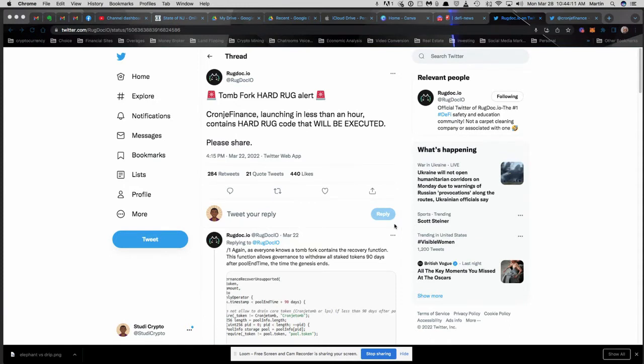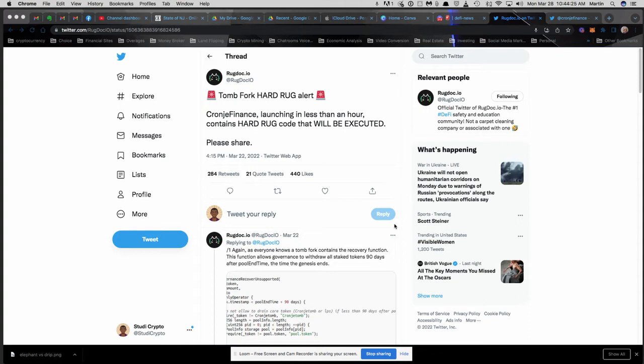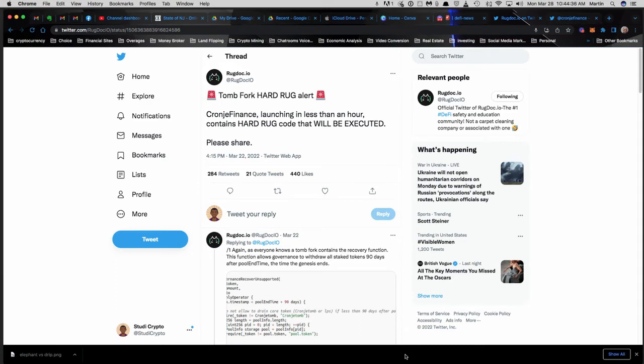Real quick video, I want to let you guys know about a rug pull alert from Rug Doc for Crony Finance. They launched on the 22nd. I just want to put this out there real quick, but before I do, do us a favor: please hit the like button and the subscribe button as usual and ding that notification bell as well so you can get early updates on everything we have to offer you regarding crypto.